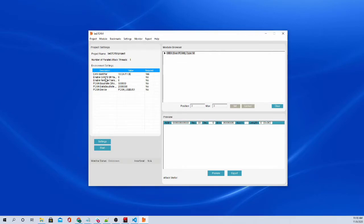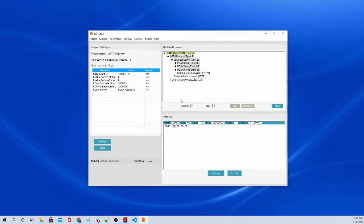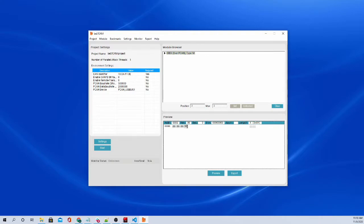So here we have the project settings with the different environment setting values, environment variable values here. The module browser, as you can see, you can see the different buffers that are sent out, the number of combinations covered, and just the format of the protocol essentially. The preview here, you can see what is going to be sent out or what is currently sending out during the fuzz. And let's just, let's get on with fuzzing.